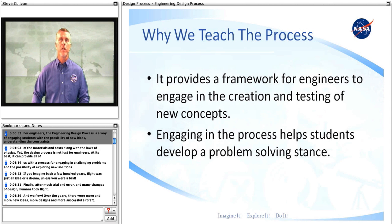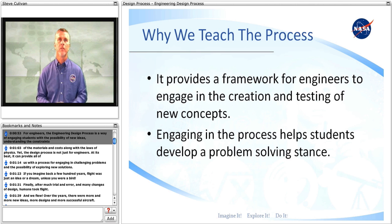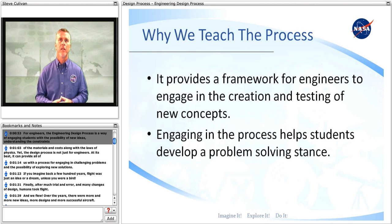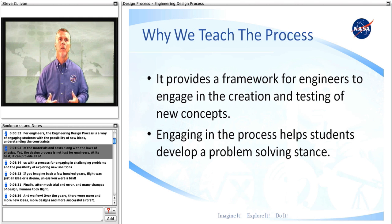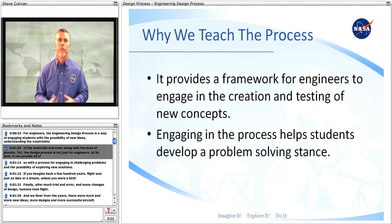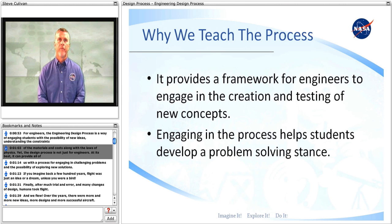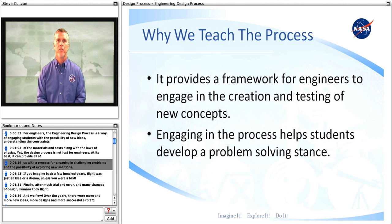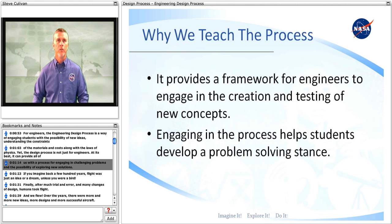For engineers, the engineering design process is a way of engaging students with the possibility of new ideas, understanding the constraints of materials and costs along with the laws of physics. Yet the design process is not just for engineers. At its best, it can provide all of us with a process for engaging in challenging problems and the possibility of exploring new solutions.